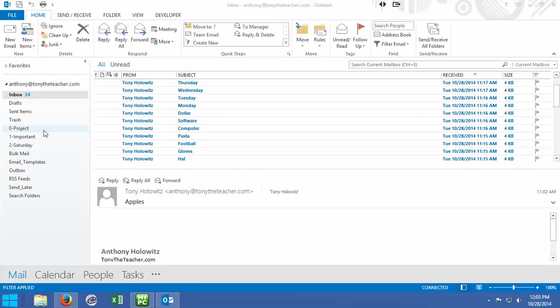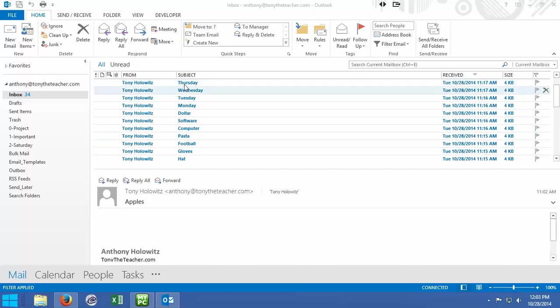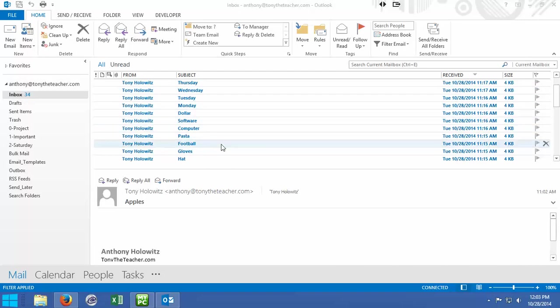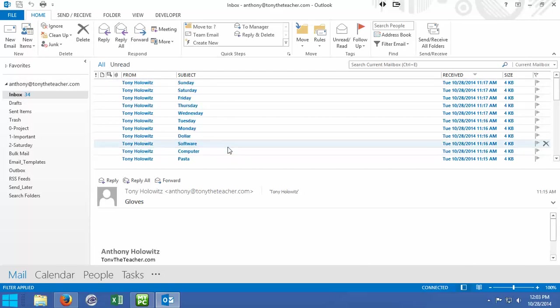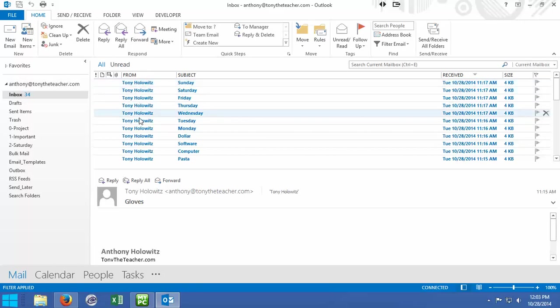First of all, I want you to draw your attention to this area of Outlook where we see our emails. I created a bunch of emails into this account, and as I scroll down you're going to see there's all kinds of emails in here. I just put something in the subject so we could distinguish what these emails were in reference to. What can be confusing is because I'm sending emails to myself, they all say Tony Holowitz.